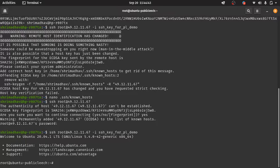Now what we will do is — we should not use the root account for anything. You can read my blog, the link will be in the description. So we will create a normal user.